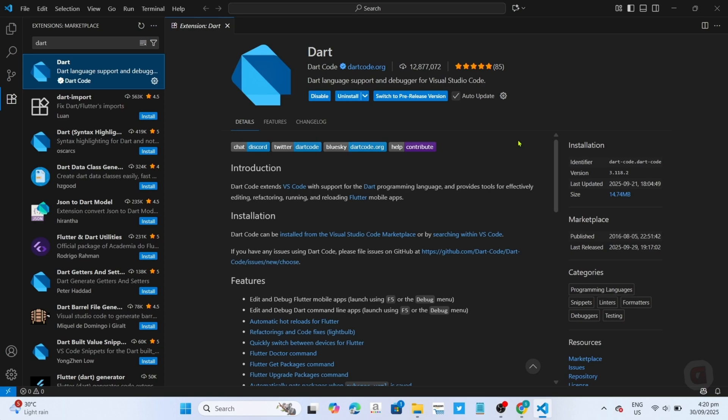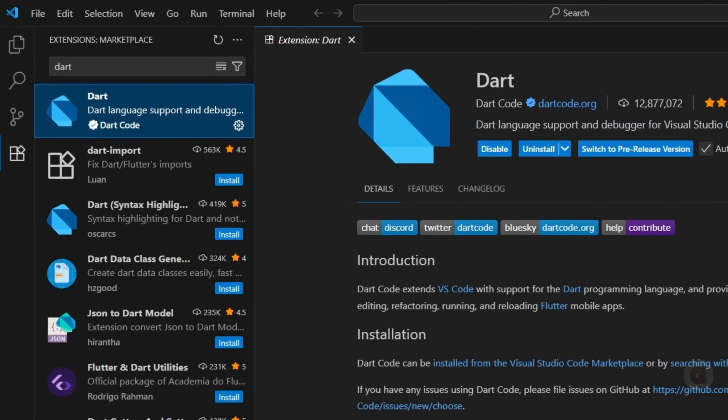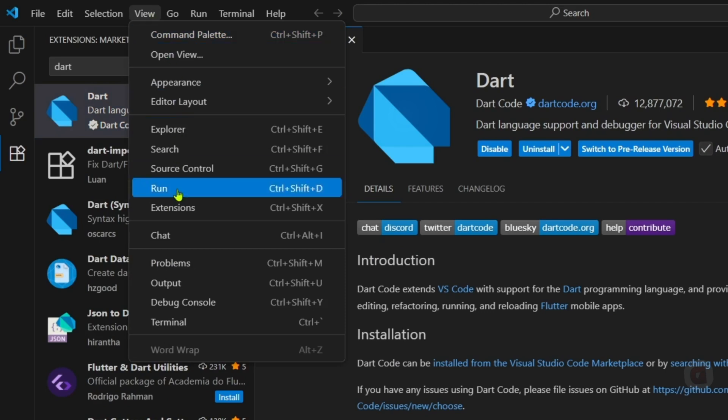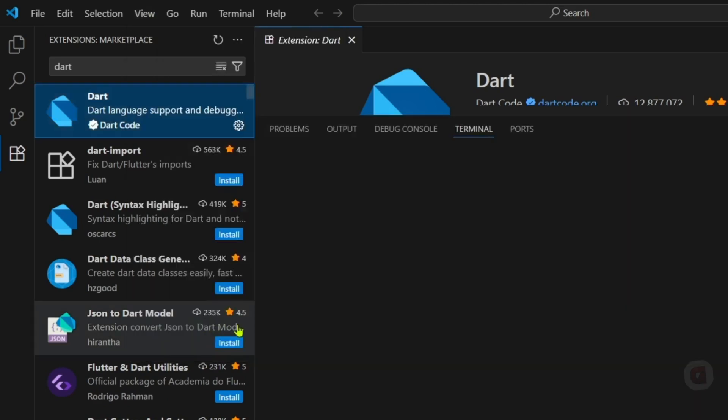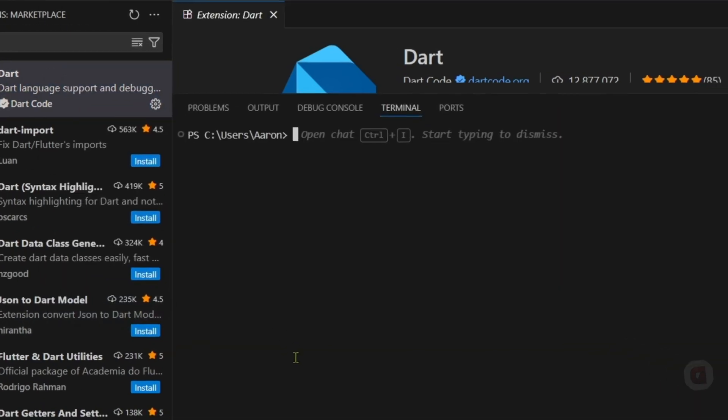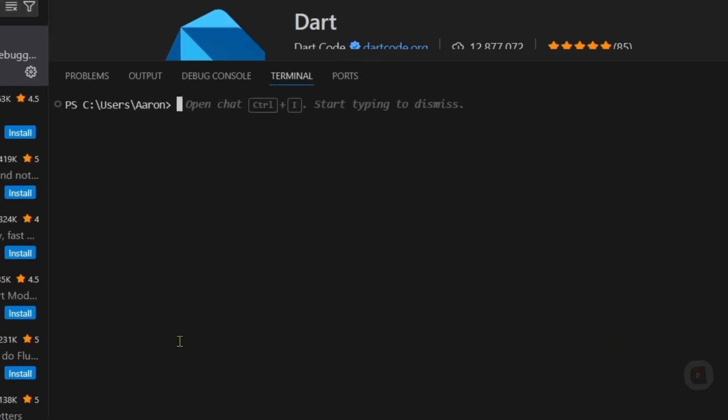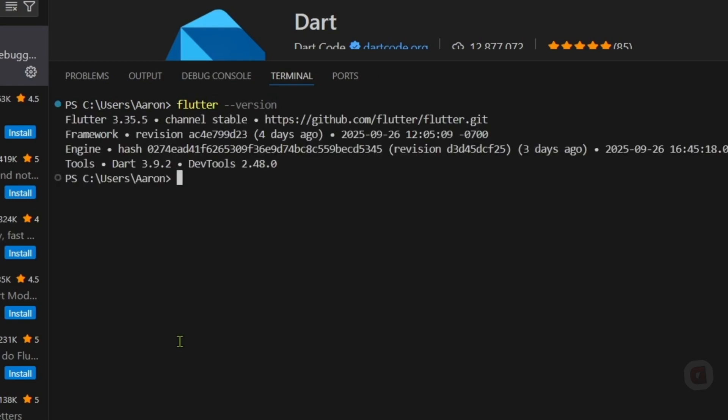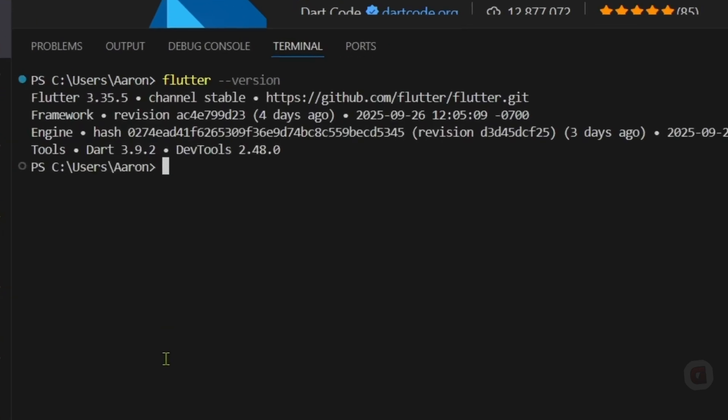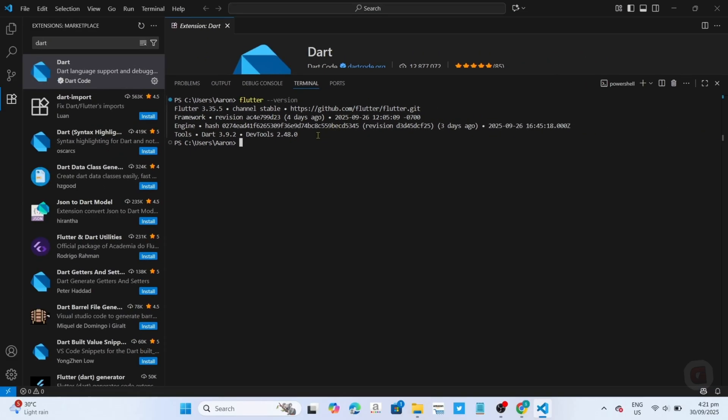For that, click the view, and then select Terminal. Here on Terminal, search for Flutter double dash version. After searching it, and your Terminal showed you your current Flutter version just like this, congratulations. That means you have now installed and set up your Flutter on Visual Studio Code successfully, so you can now use it to start building your dream app easily.